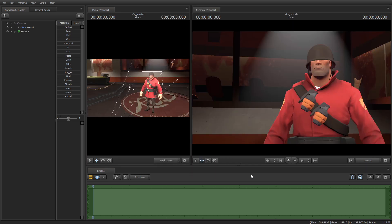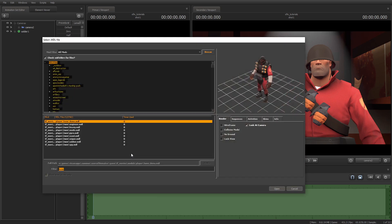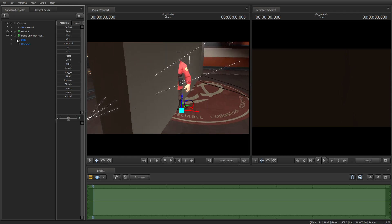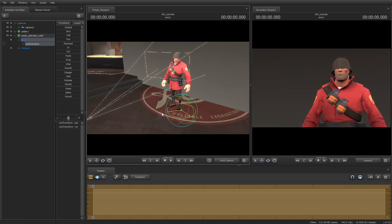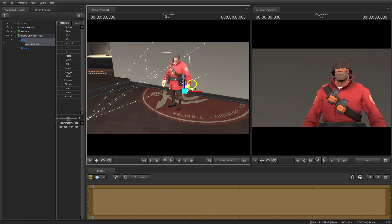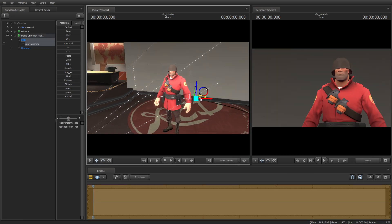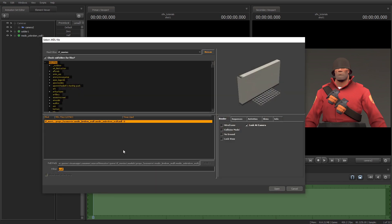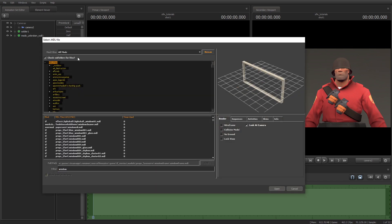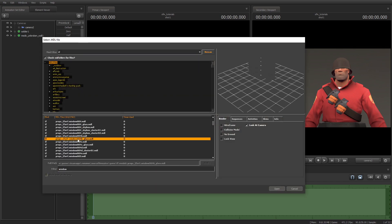Let's say we picked out a map we want to film, but you want to make it look like he's in a different location. Let's load up a wall model behind the soldier, then add some props, whatever you want to place. You can do this technique at any time if you don't feel like switching between maps in each shot.